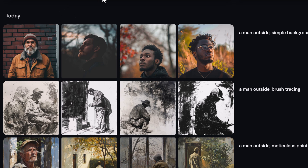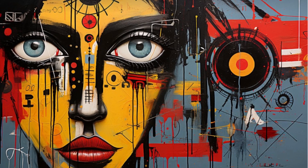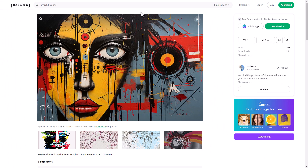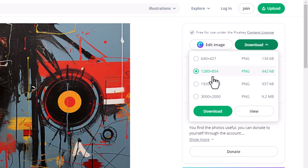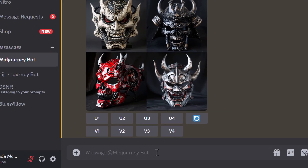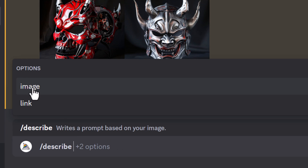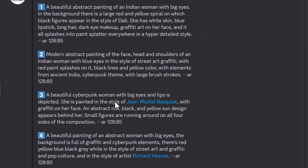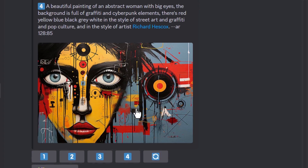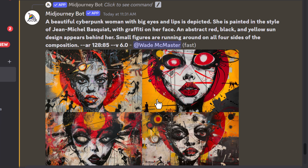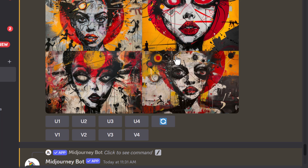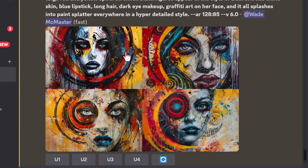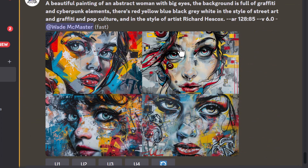The next technique is to use the /describe command. I found this image on Pixabay, which is a free download, and I can use it to discover its style. I head over to Discord and type in /describe, hit enter, click the image icon, select my image, and hit enter. It creates four different prompts that we can try. I'll imagine all of them and now we have our four image prompts ready to check out. These all don't look identical, but if we like the style we see we can work with it. I really like this last one.